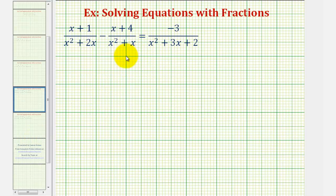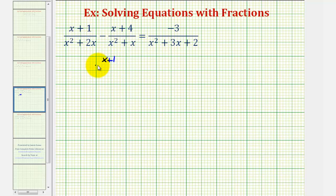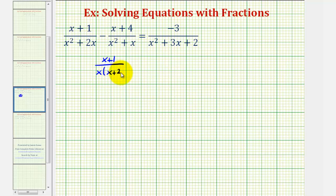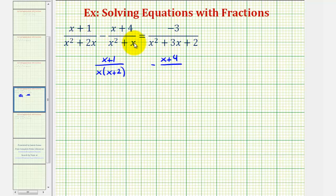Before we build fractions that contain the least common denominator, we want to start by factoring all the denominators. For our first fraction, we have the quantity x plus one divided by x squared plus two x. These two terms have a factor of x in common, so we factor x out, leaving us with the quantity x plus two. For the next fraction, we have the quantity x plus four divided by x squared plus x. Again, these two terms have a common factor of x, so we factor x out, leaving us with the quantity x plus one.